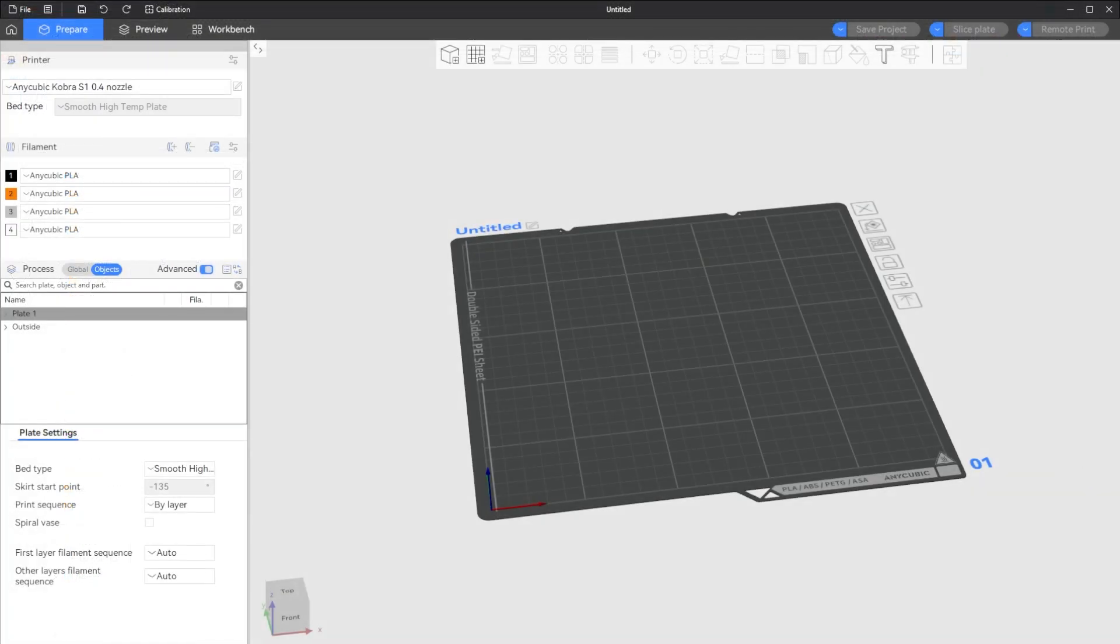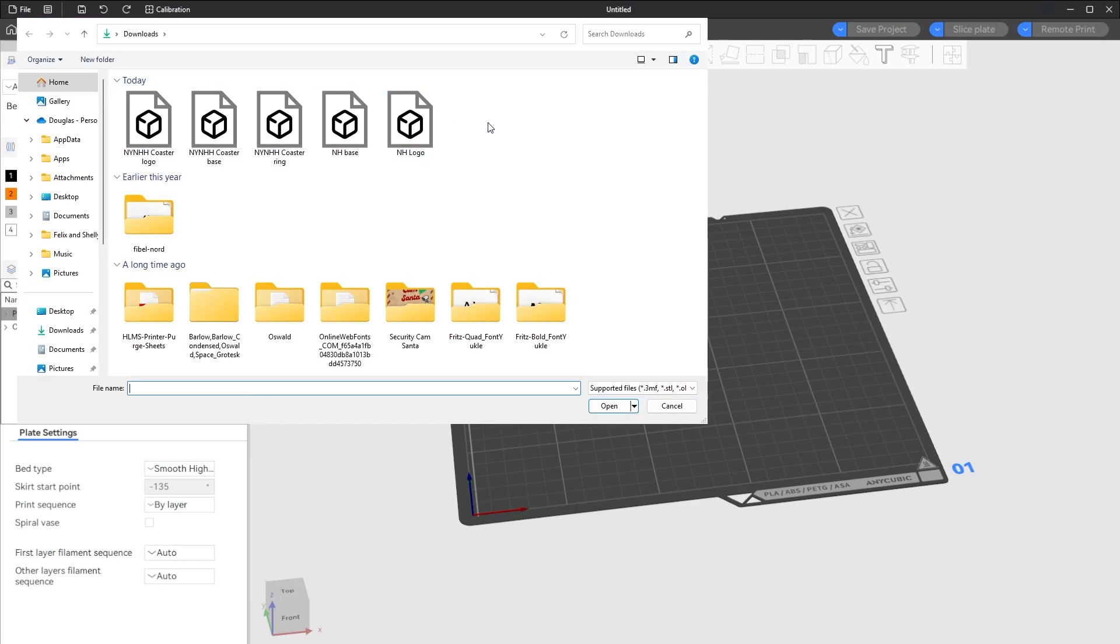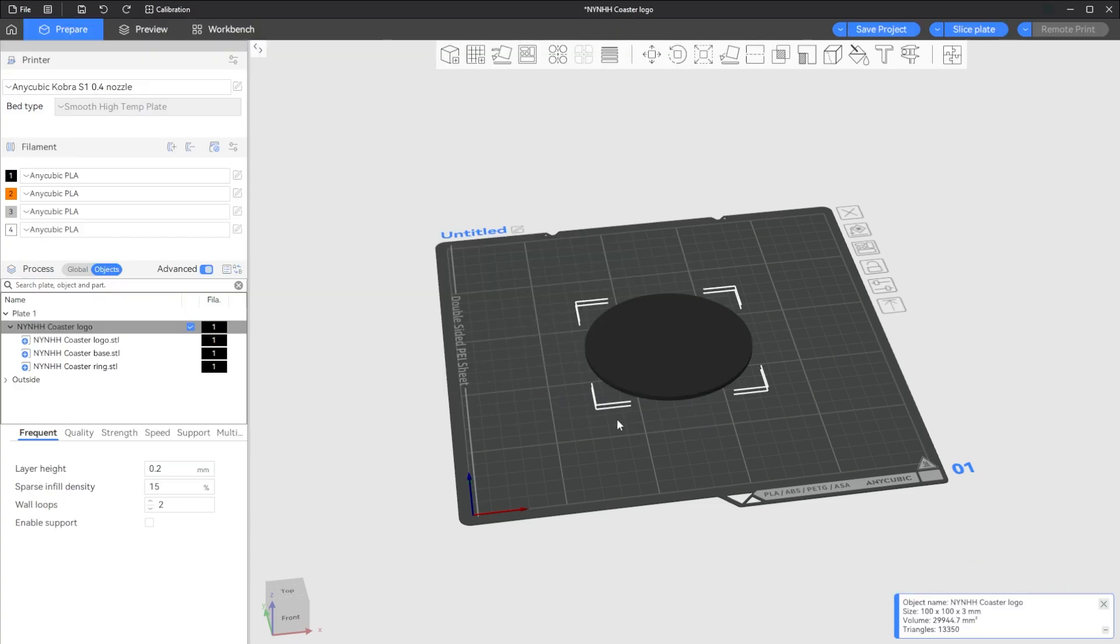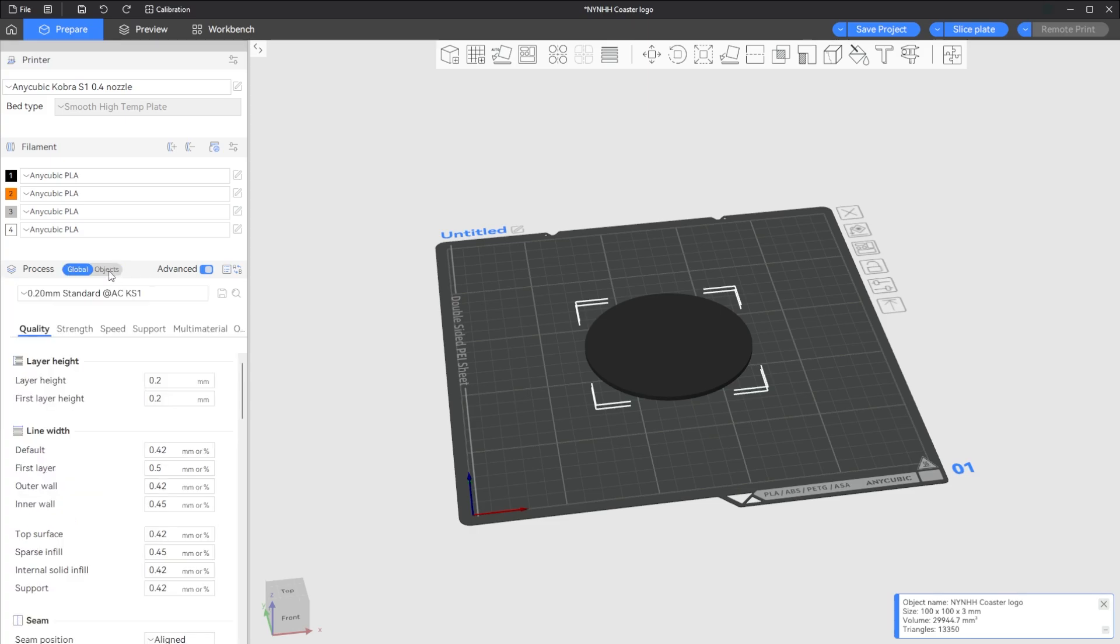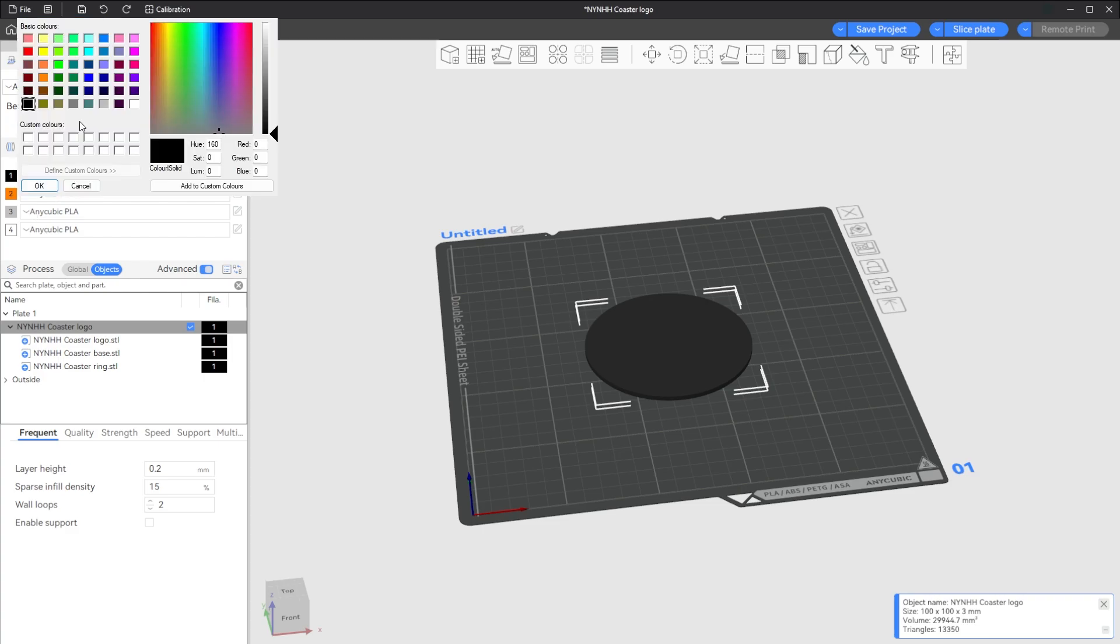All right, here we are back in the Anycubic slicer. And we are going to do just like we did before. We're going to import our file. So we want the one, two, three open. It's going to ask this question again, and you're going to hit yes. And there you go. Again, if you're on global, switch over to objects and you'll see all three. Over here, they don't, you can't see them yet. Cause everything is black. Well, I'm going to go ahead and set my colors.